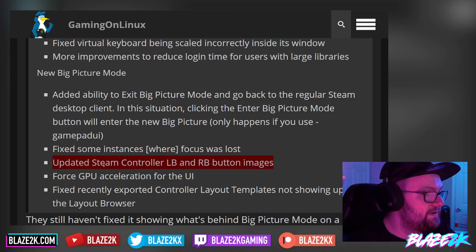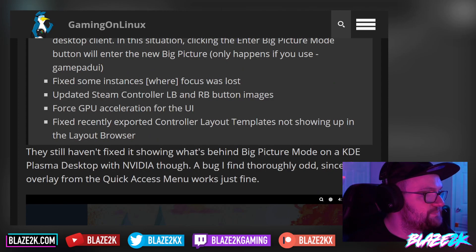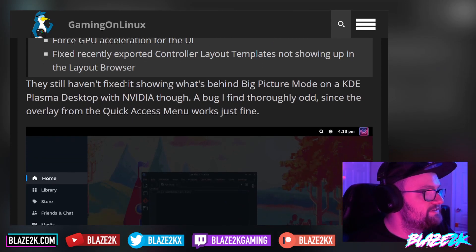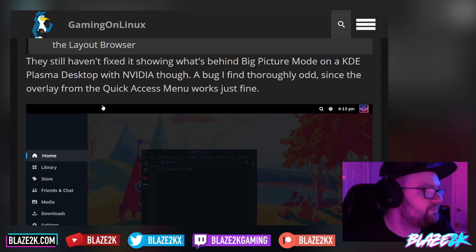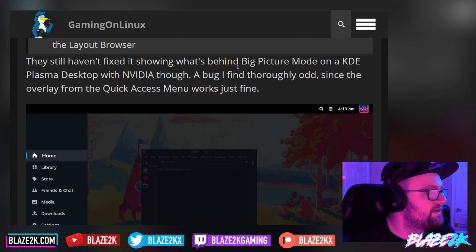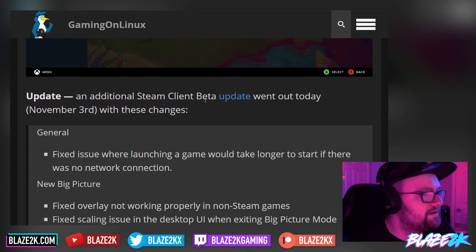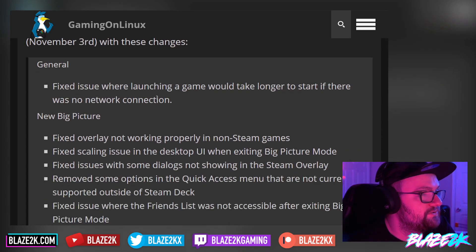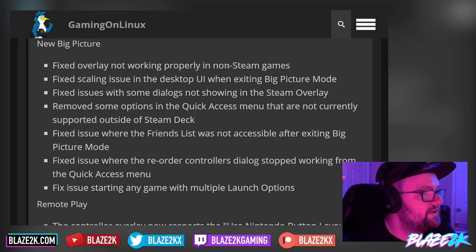They've also fixed some instances where focus was lost, updated Steam controller LB and RB button images, and forced GPU acceleration for the UI. They fixed recently exported controller layout templates not showing up in the layout browser. However, they still haven't fixed it showing what's behind big picture mode on a KDE Plasma desktop with Nvidia — a bug that's odd since the overlay from the quick access menu works just fine. An additional Steam client beta update went out on November 3rd, fixing an issue where launching a game would take longer to start with no network connection.